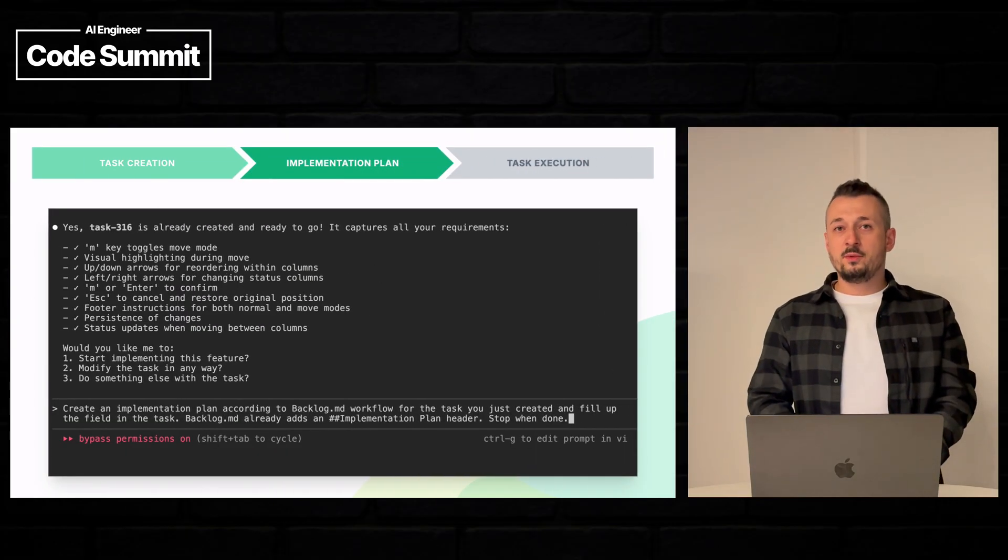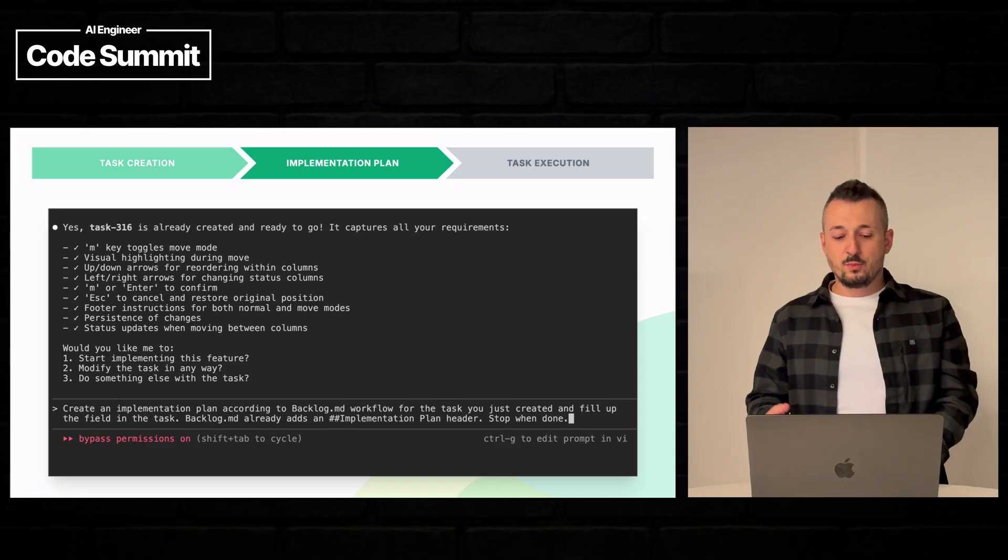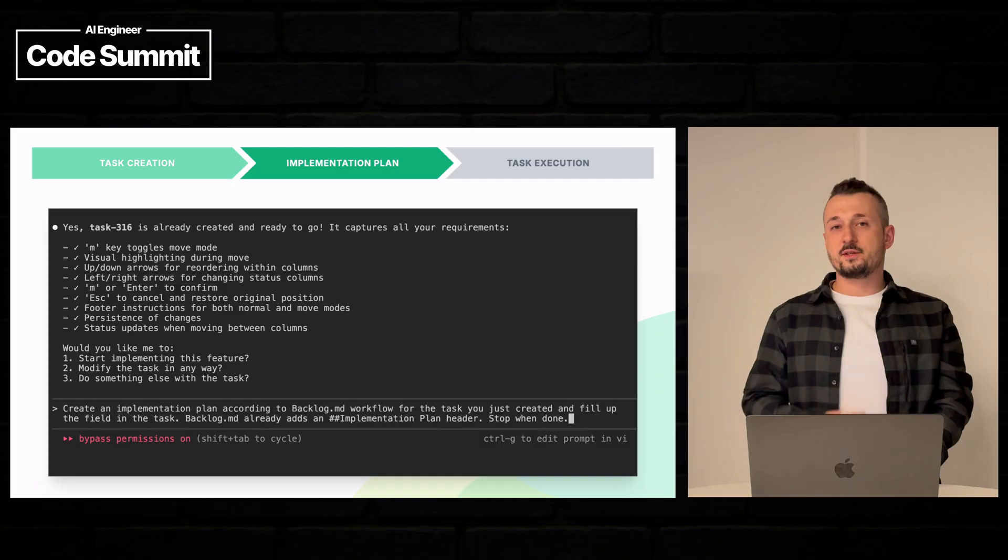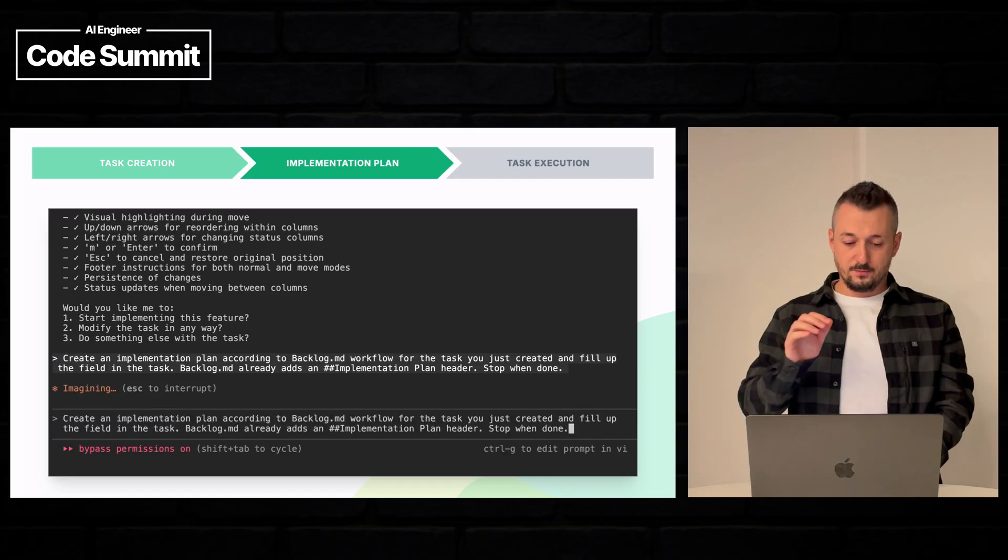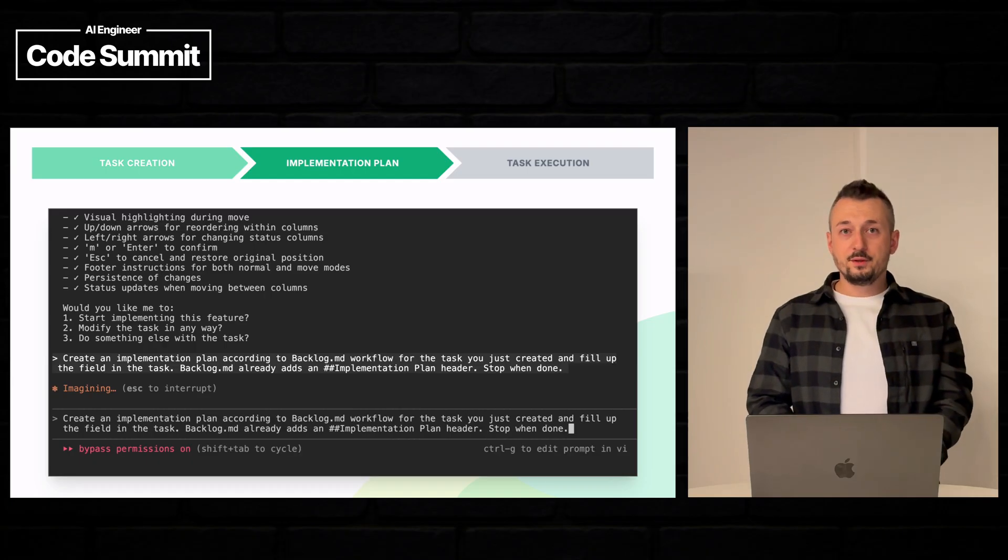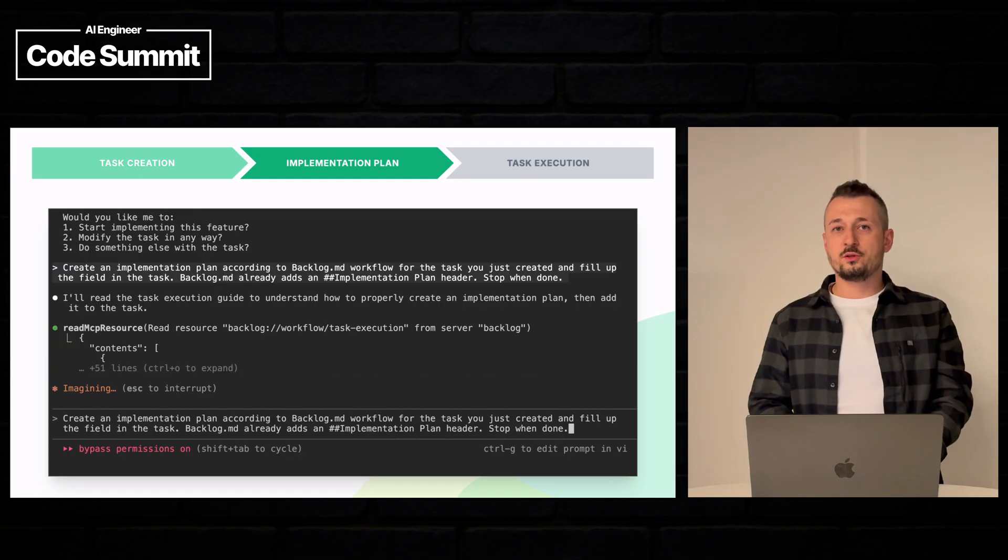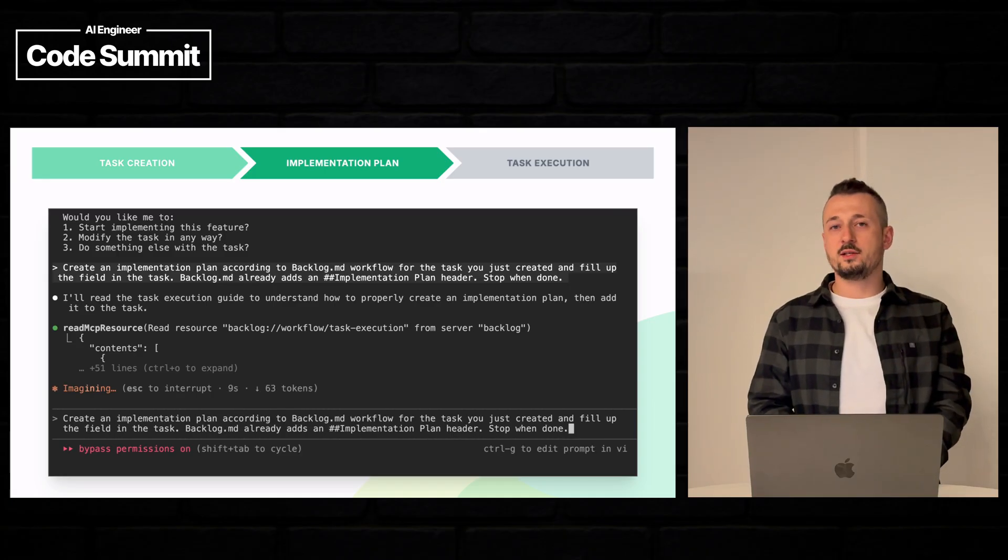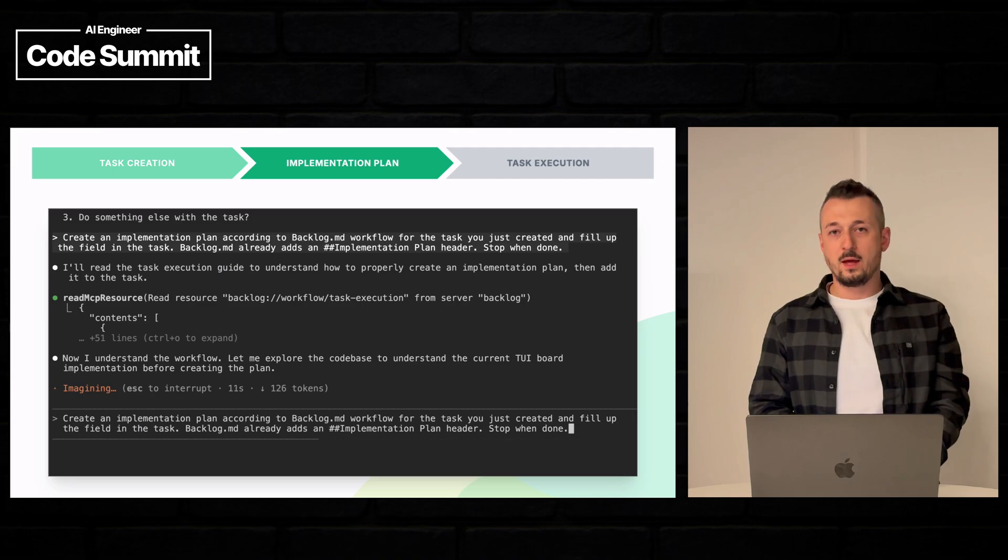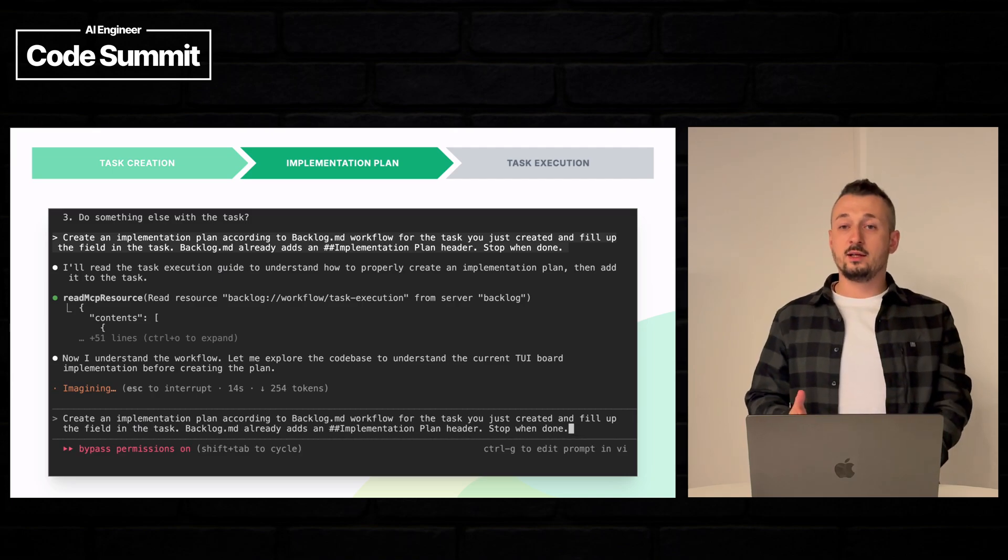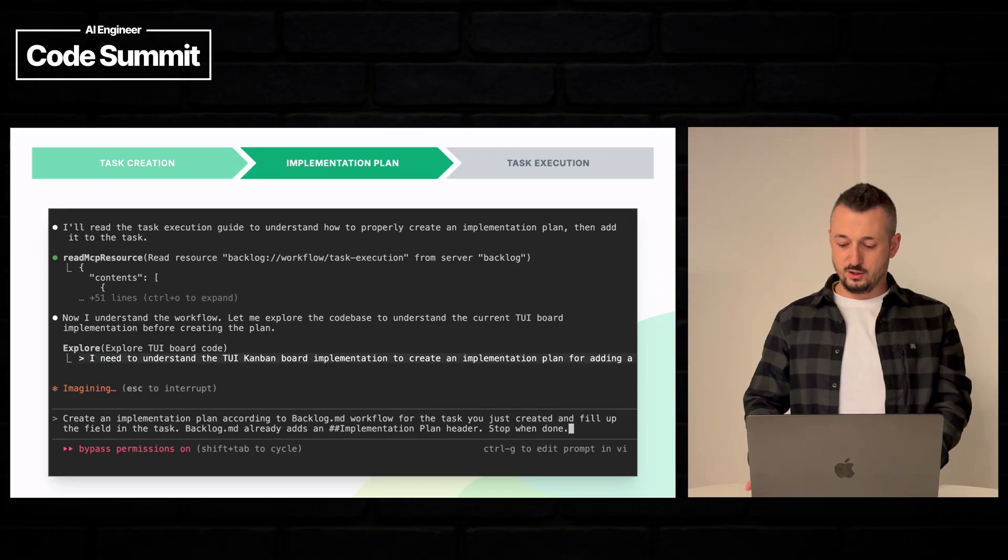So we give him the instruction to create an implementation plan according to backlog.md workflow for the task that it just created. So we wait a bit. This will take some time. Of course he has to really find what files have to be edited. Maybe look up on the internet for some documentation and existing documentation in our project. In the meantime, let's explain how this works under the hood.